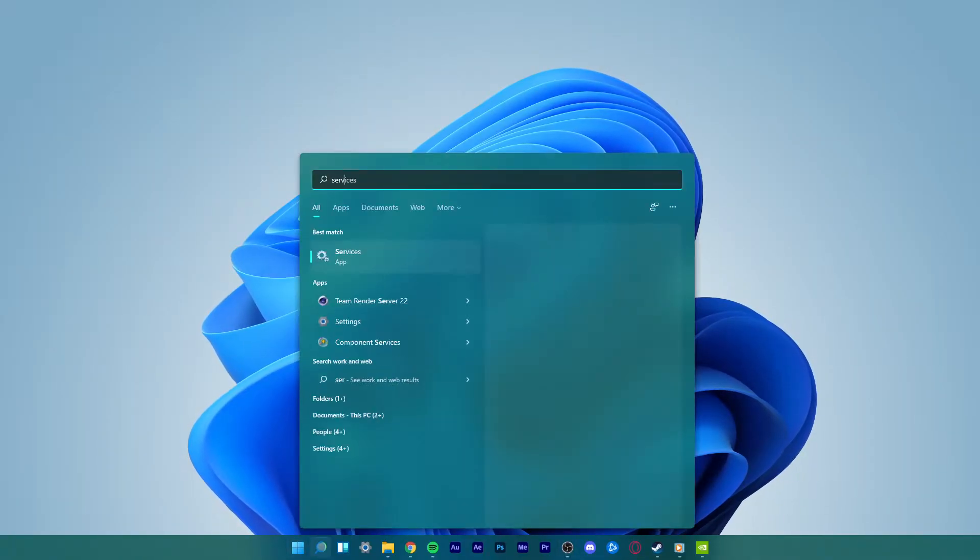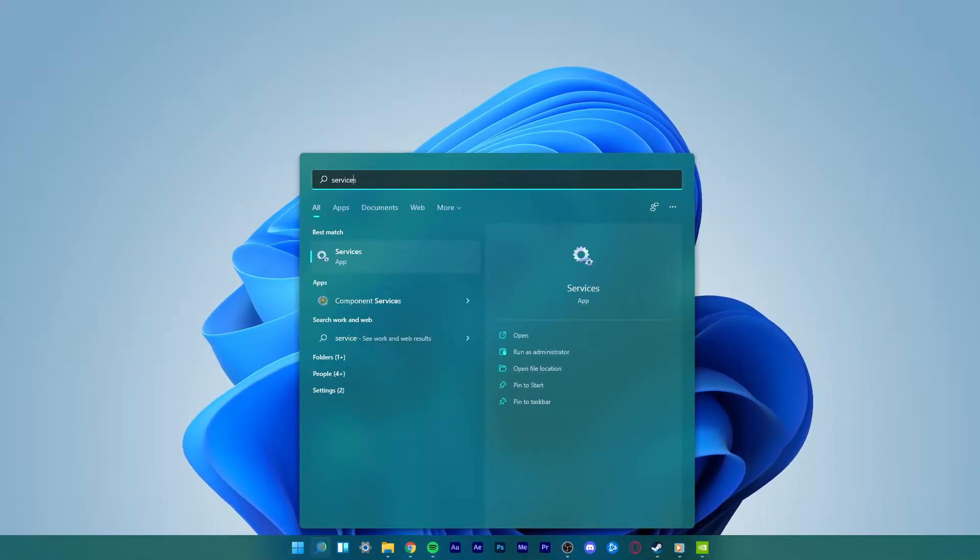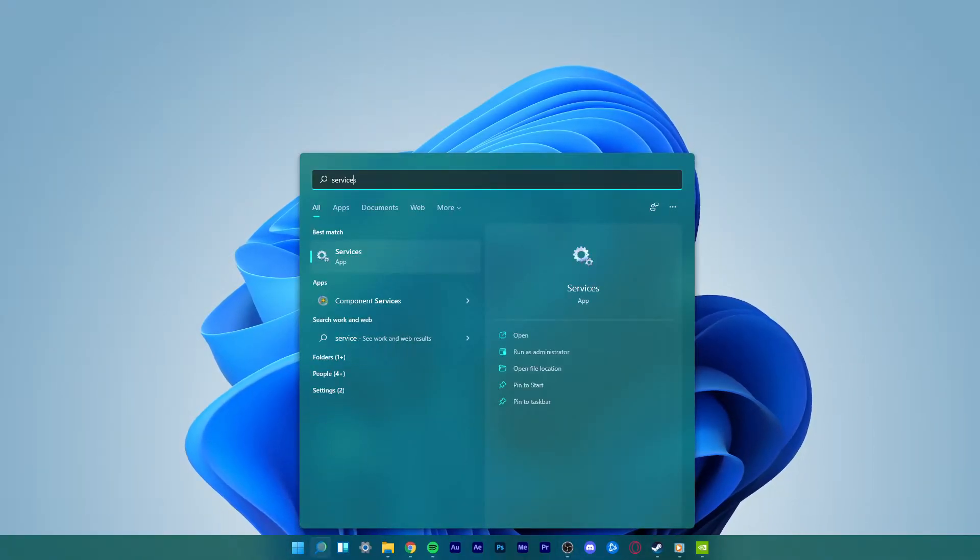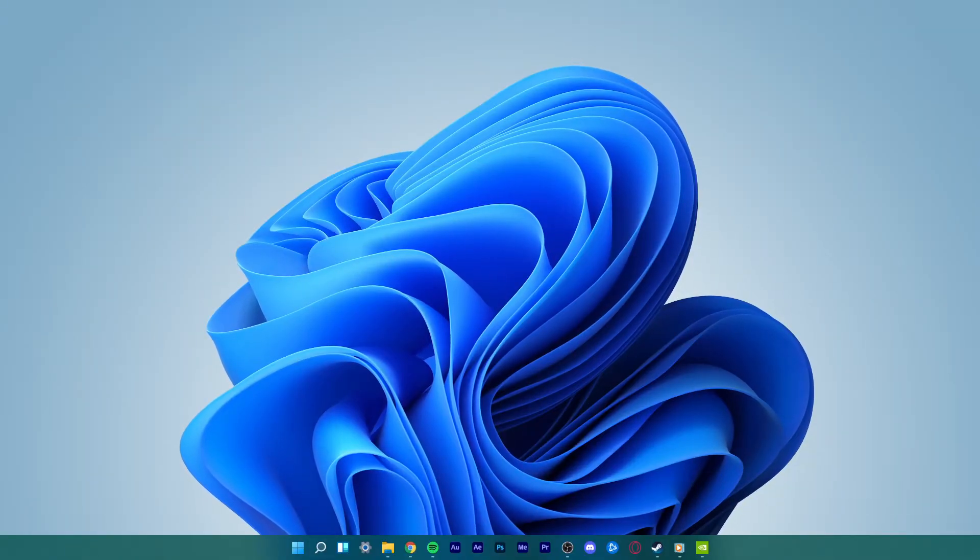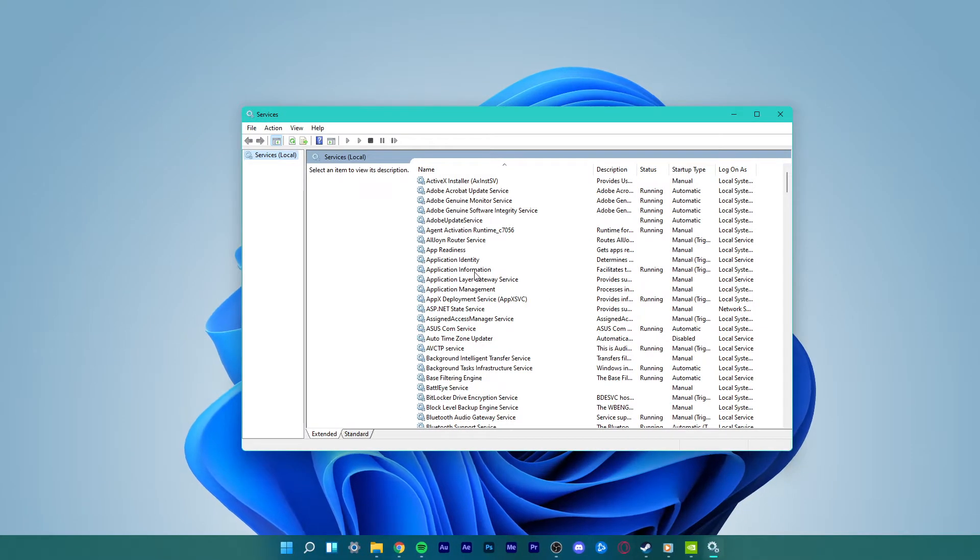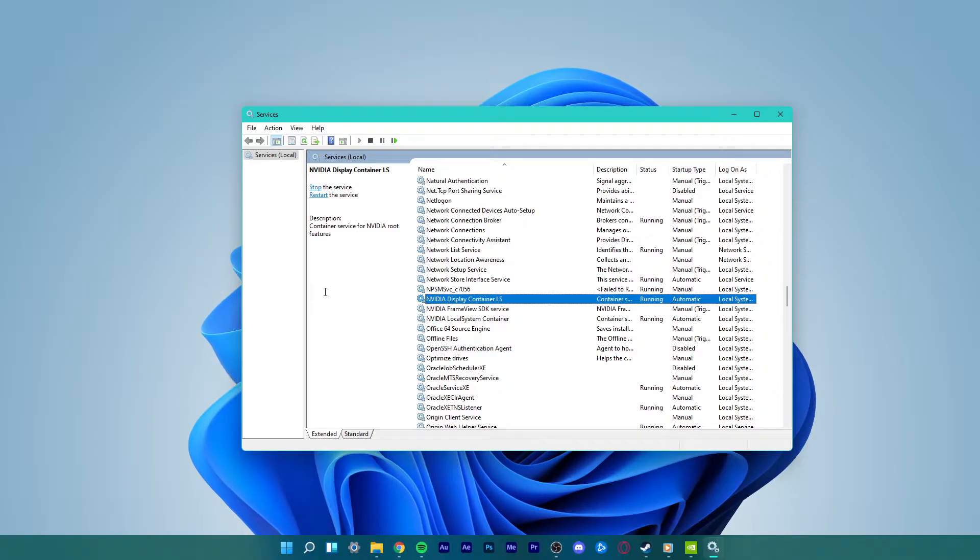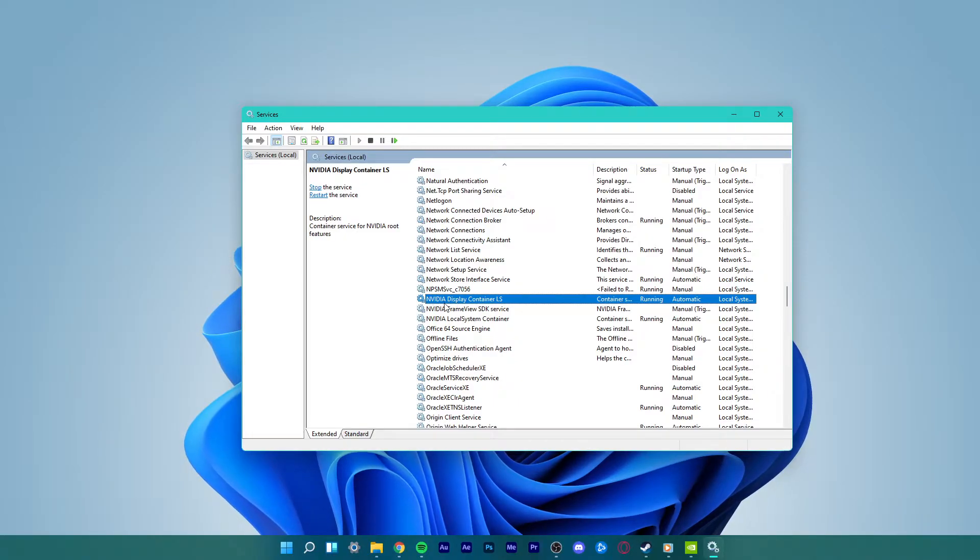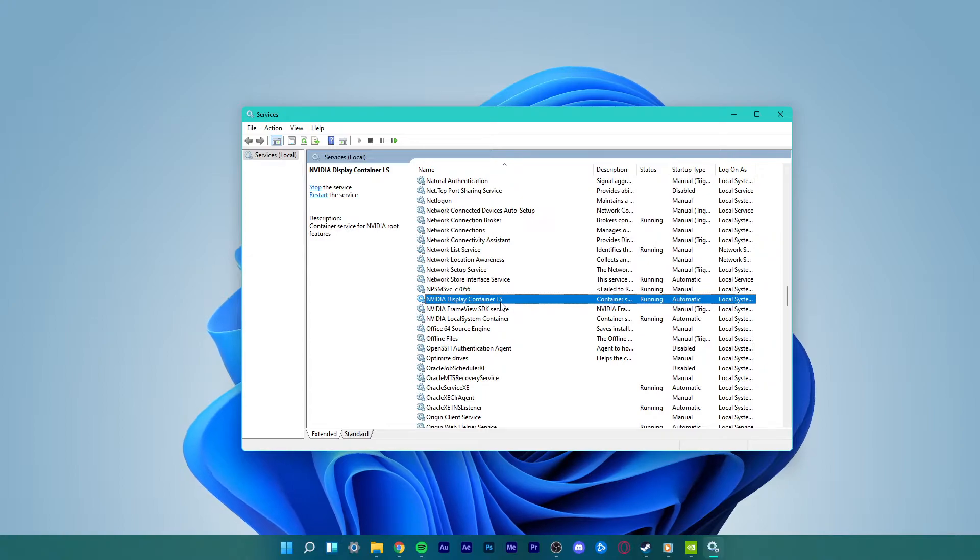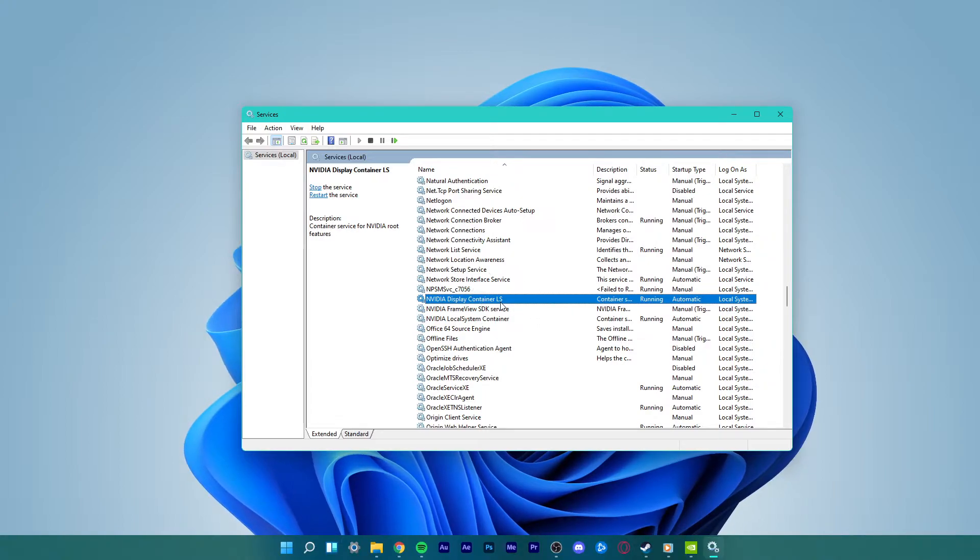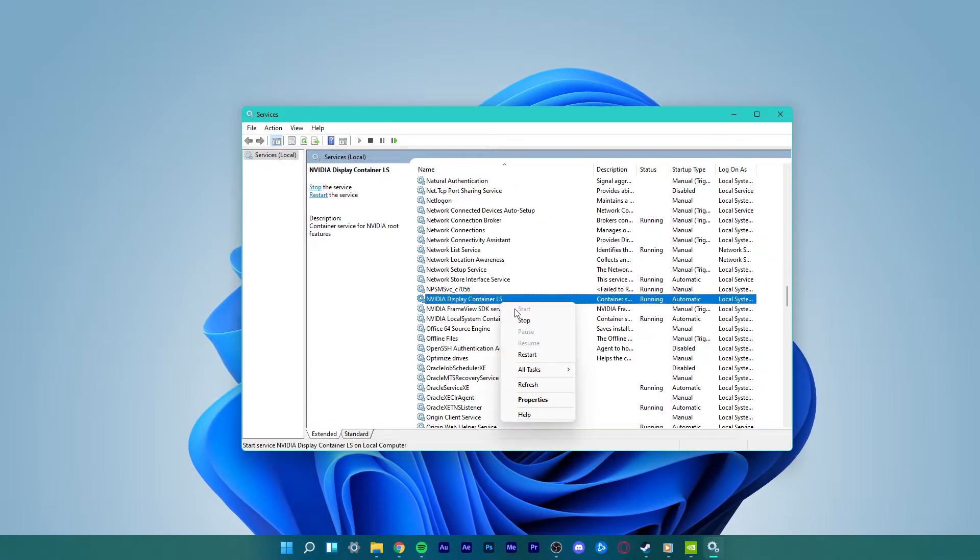To get started, open up your start menu and search for services. In the services window, scroll down to locate the NVIDIA Display Container LS service. If the service is not running, right-click the service and select start.